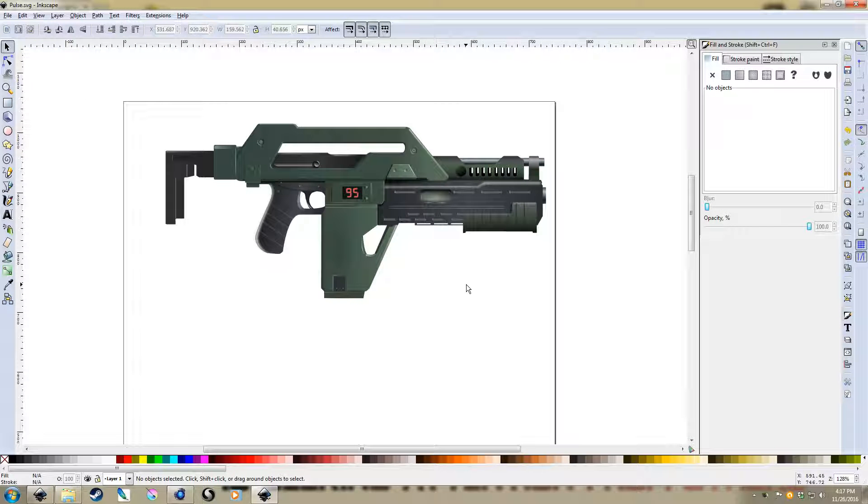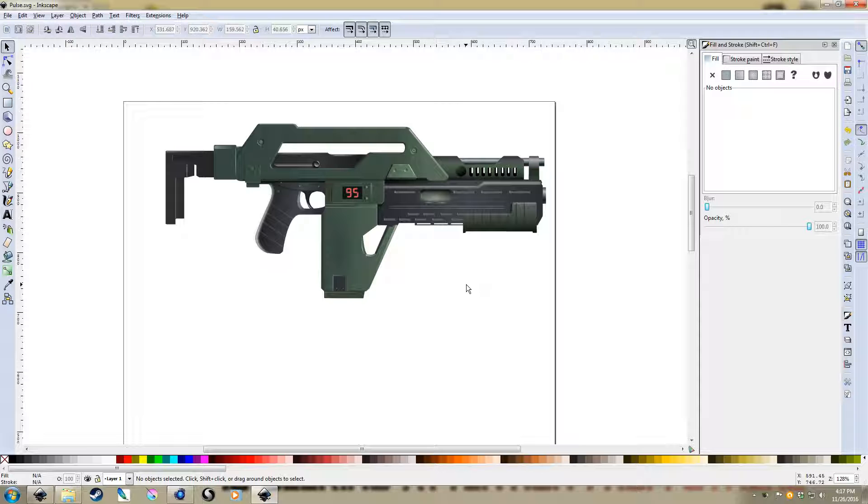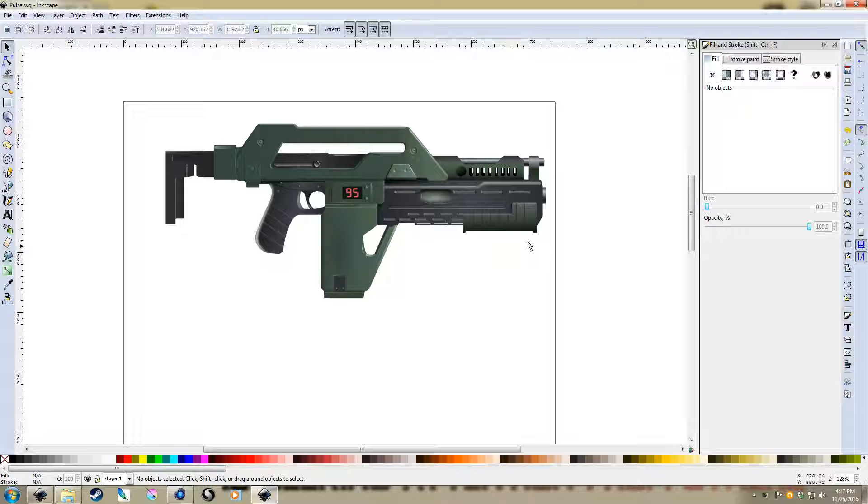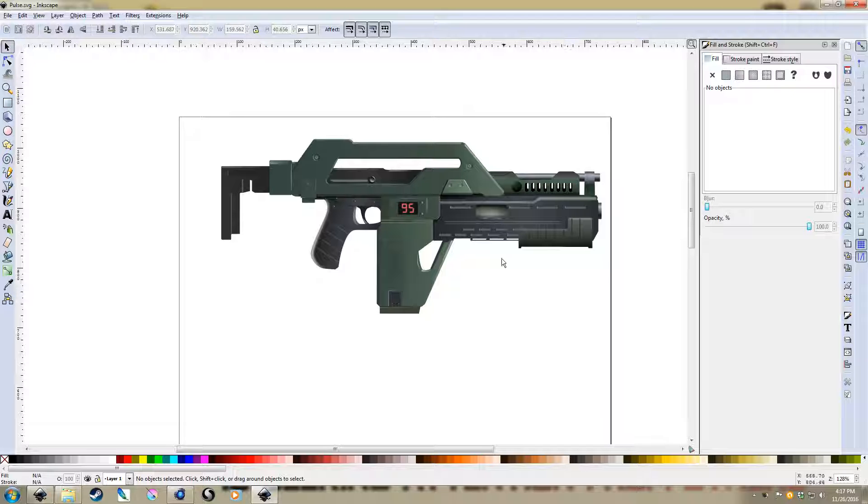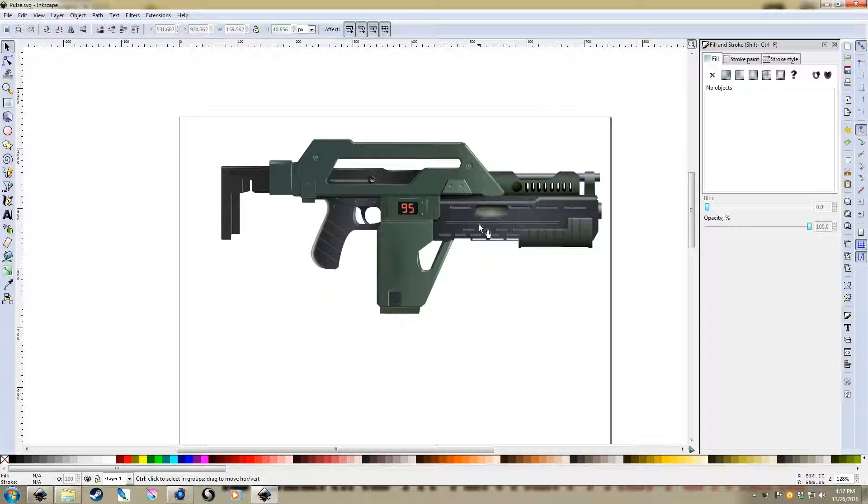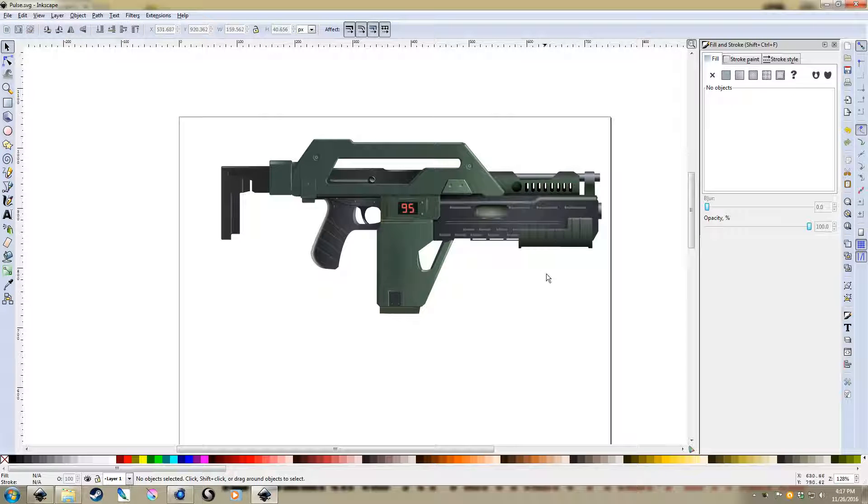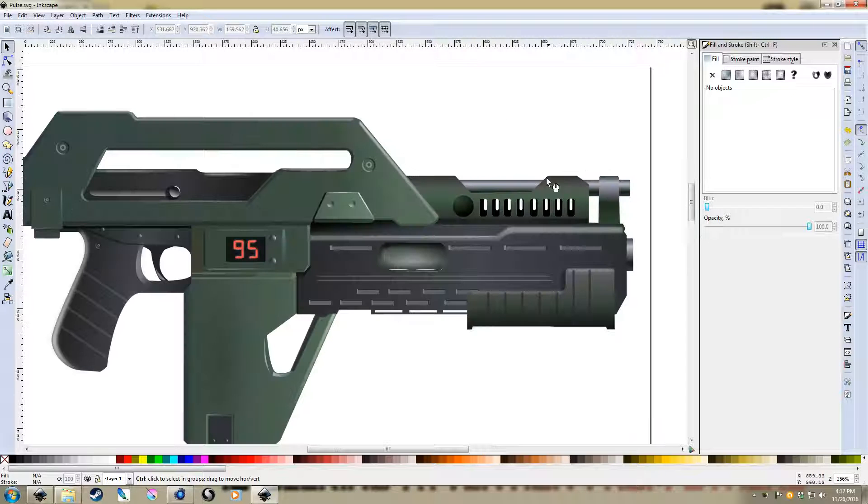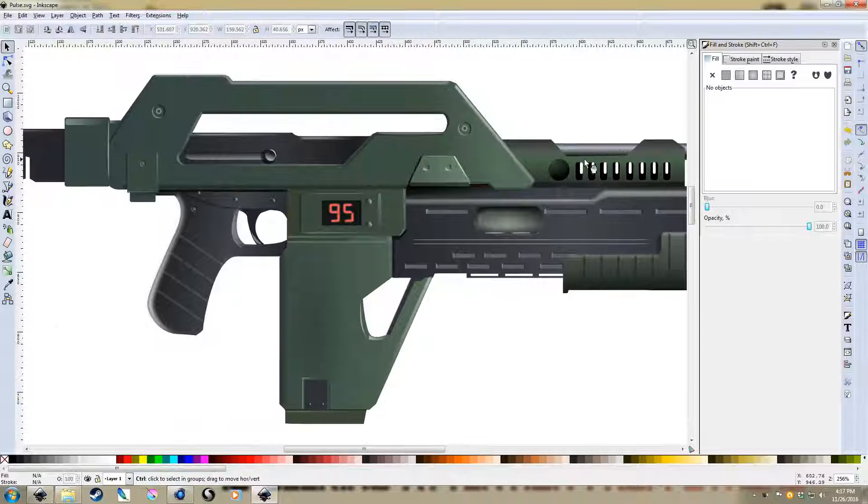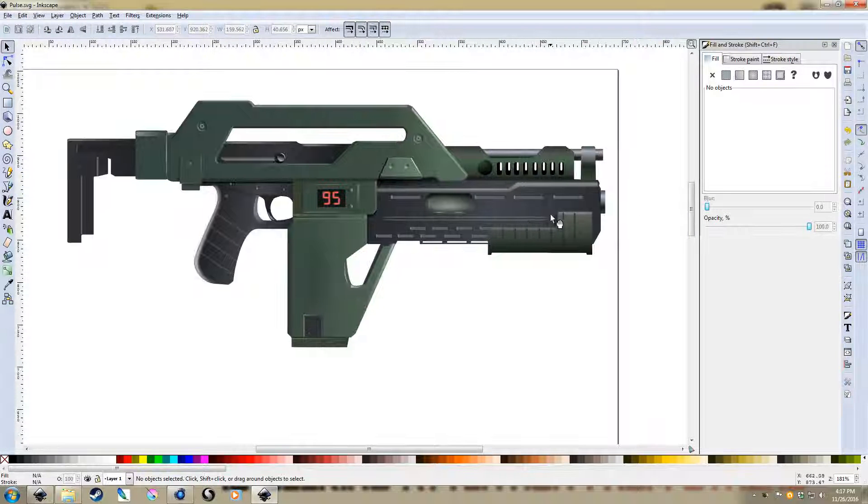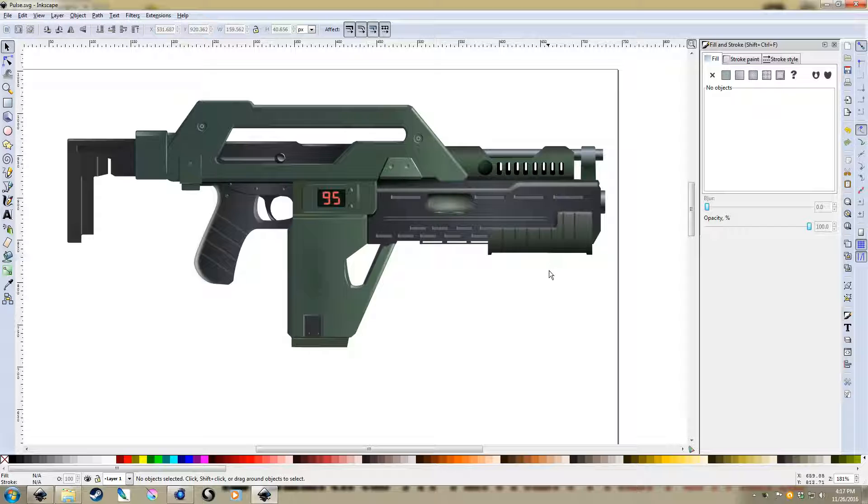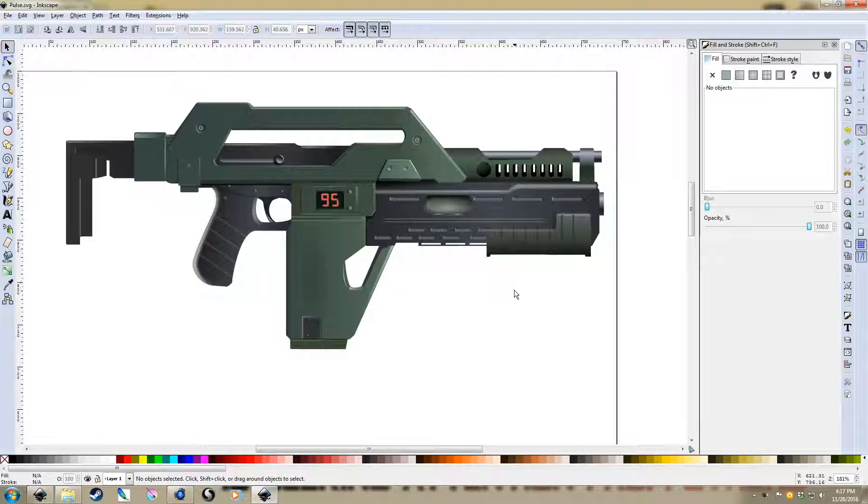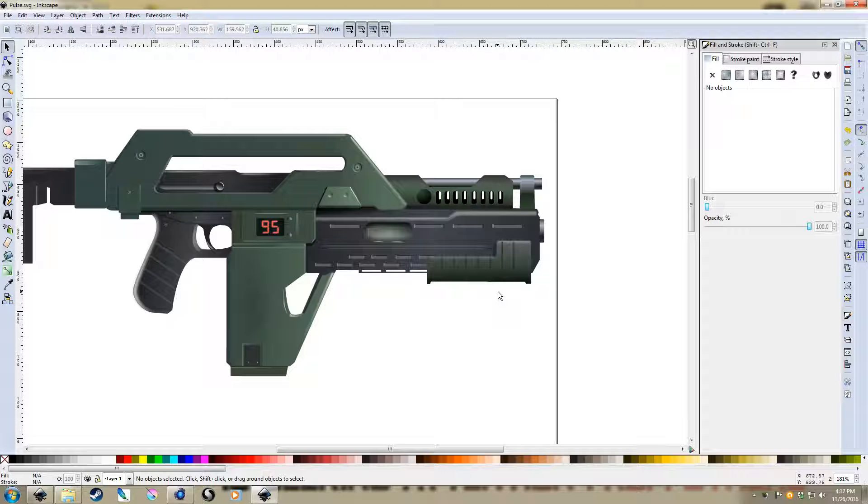Okay, so today we're going to look at modeling a Pulse Rifle from Aliens, sort of an iconic movie prop, and definitely from one of my favorite films. So just this really cool design. I've actually already made the Pulse Rifle, so I'm just going to go about how I created this and have some suggestions.